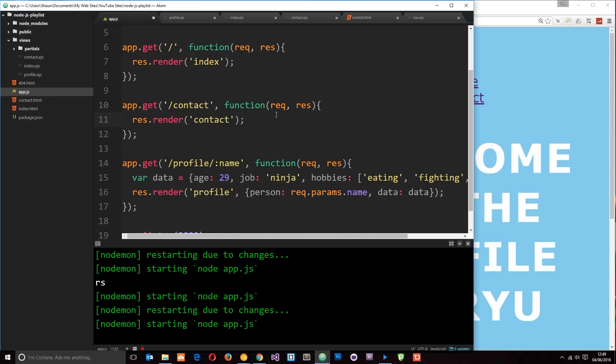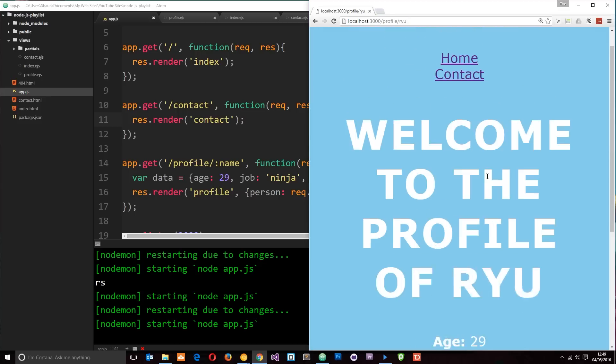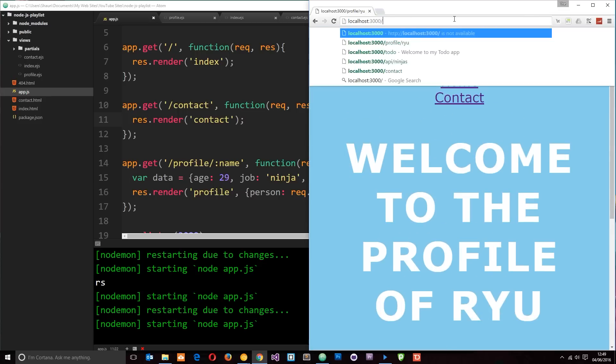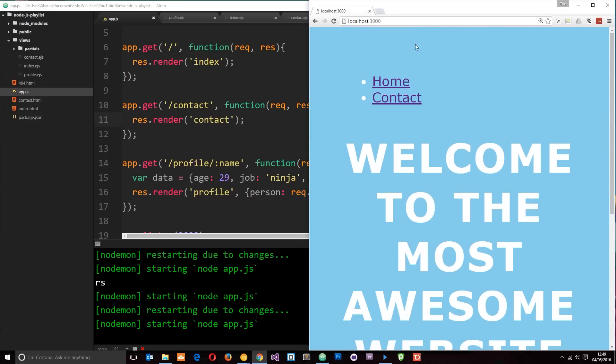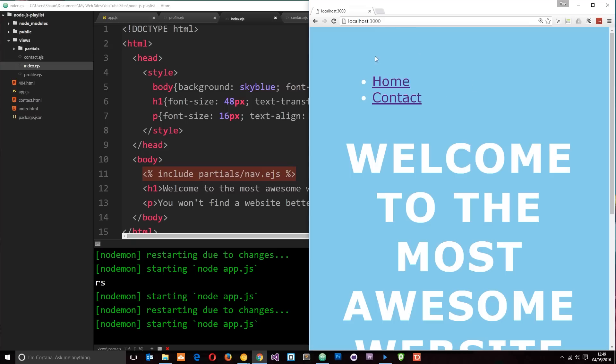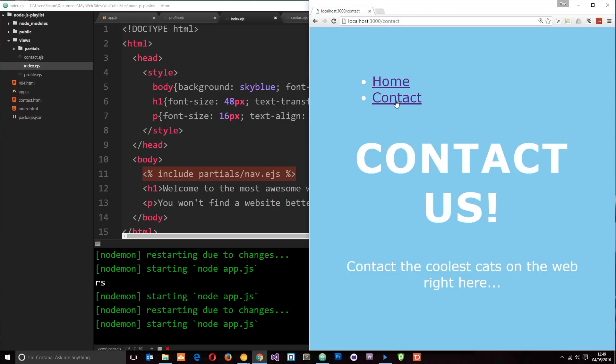So let's save that and let's come over here, refresh this. Everything's still okay with the profile view. But if we go to the homepage now, then we get the navigation at the top as well. It's styled a little differently just because of the styles in the head right here. But we still get that HTML injected using this include statement. And also if we go to the contact page, then we get it as well. Cool.